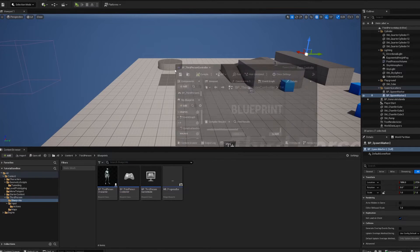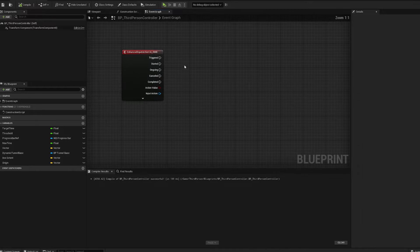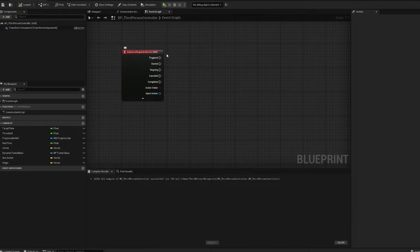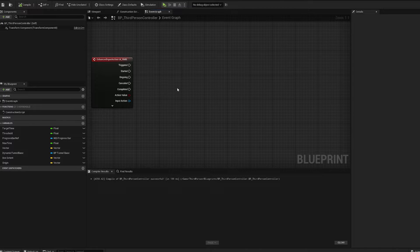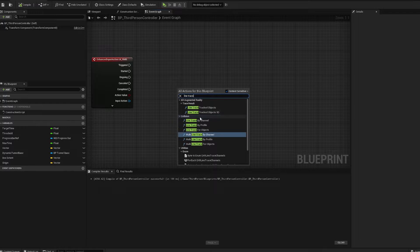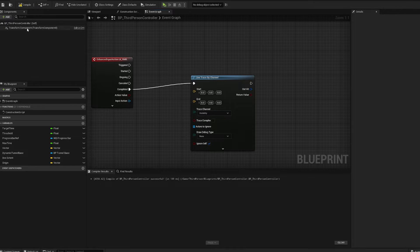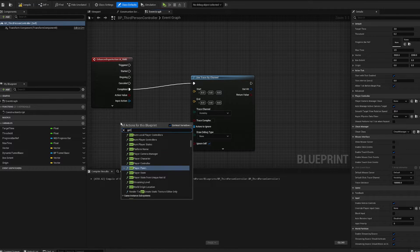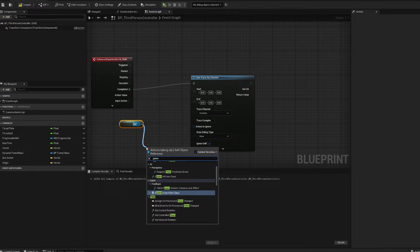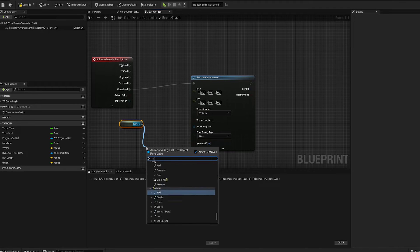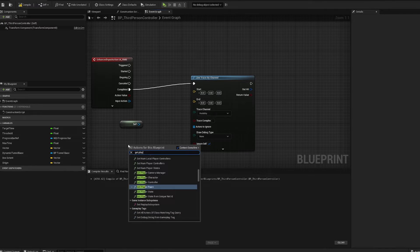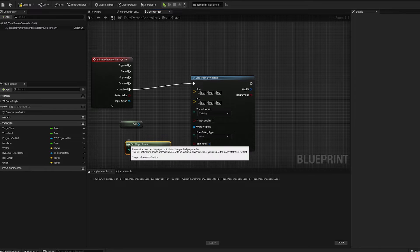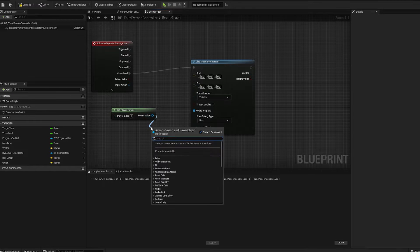Next step is to go into our third person blueprints folder and find our third person controller. We have our enhanced input action right mouse button, and on completed we're going to set a line trace by channel. We'll get player pawn and get the world location from that.